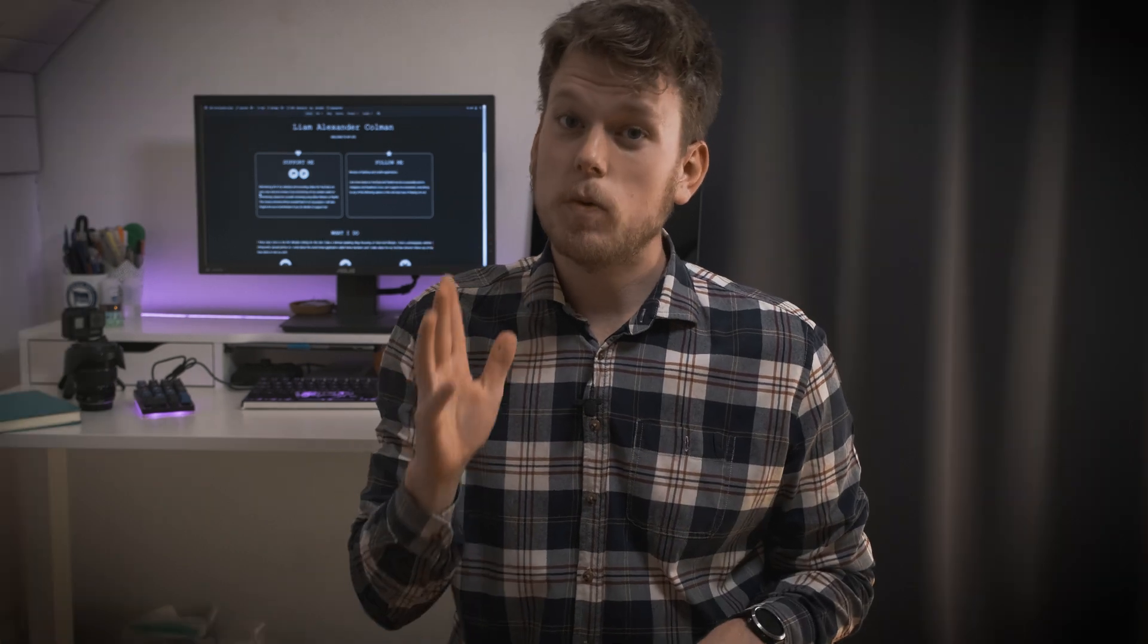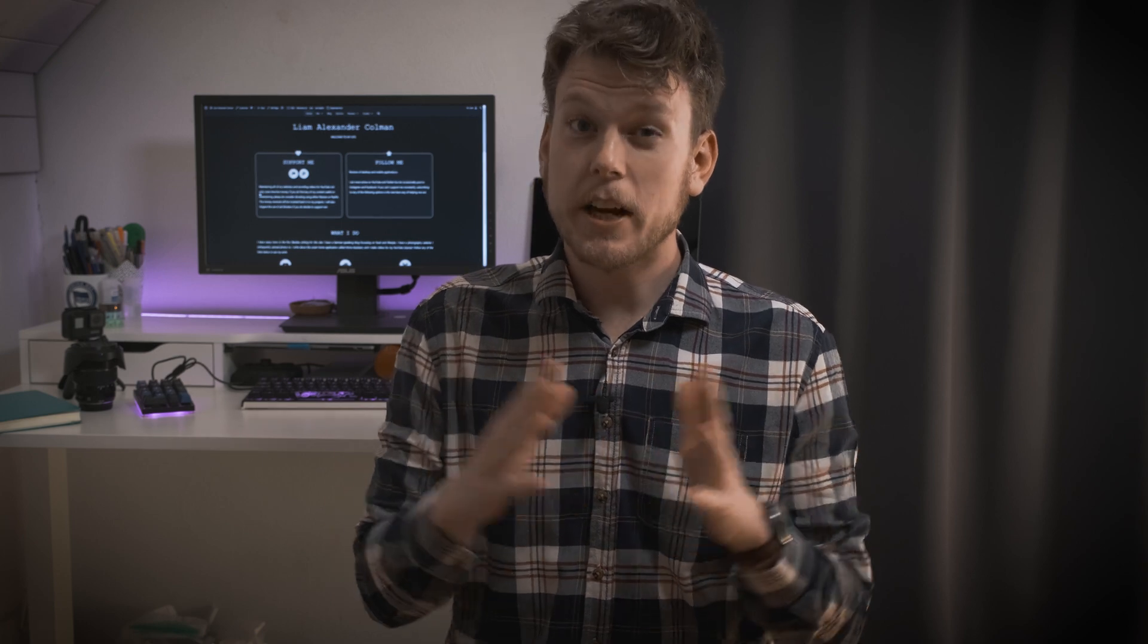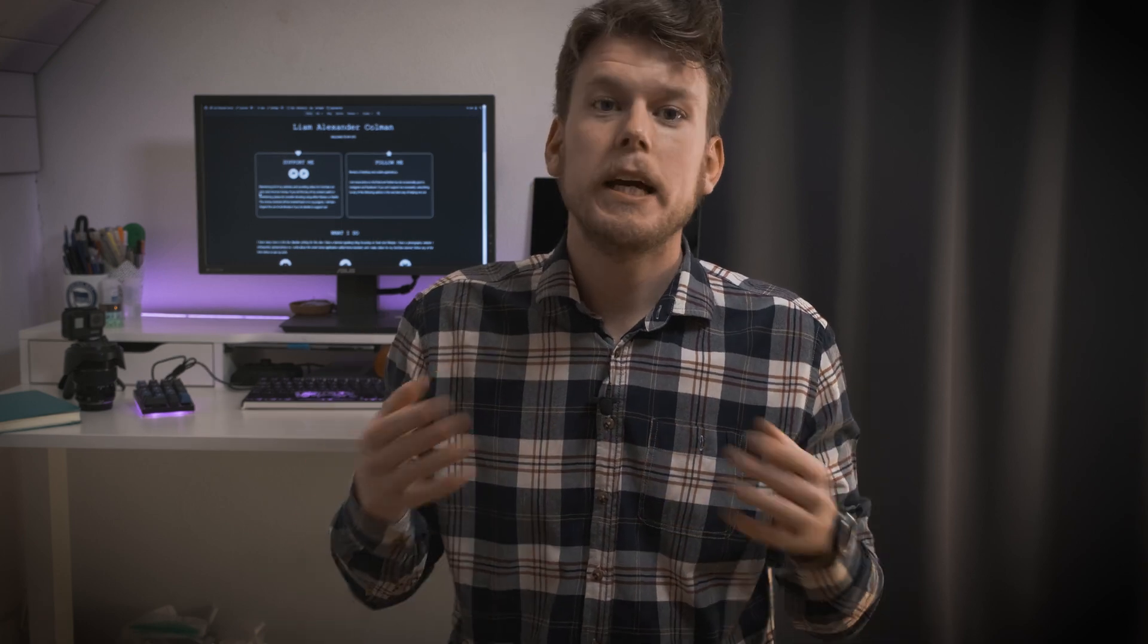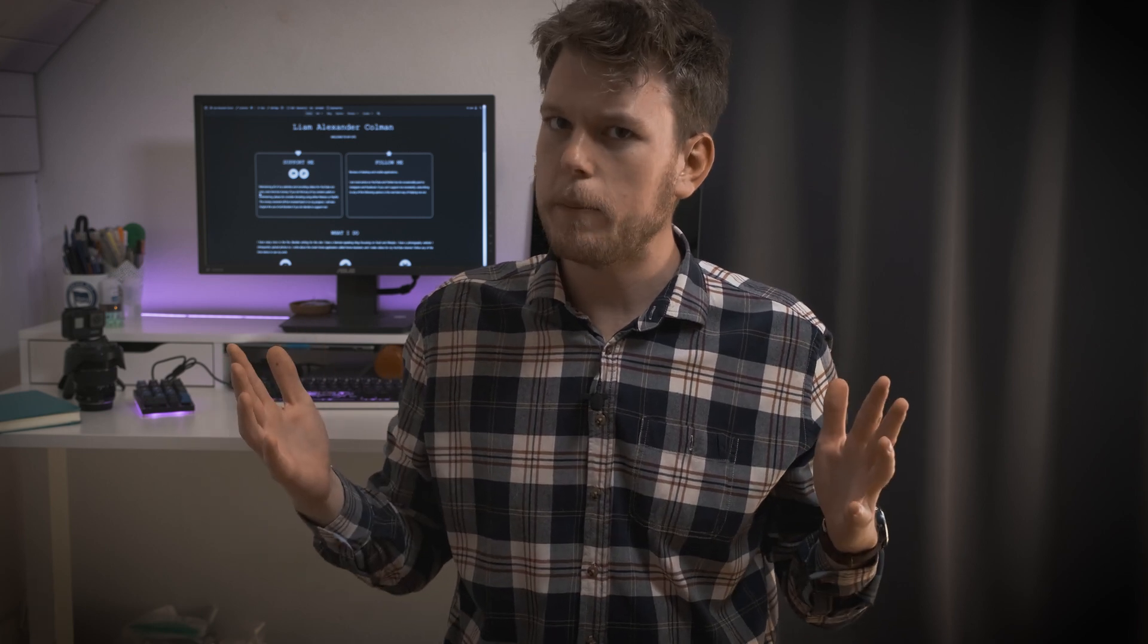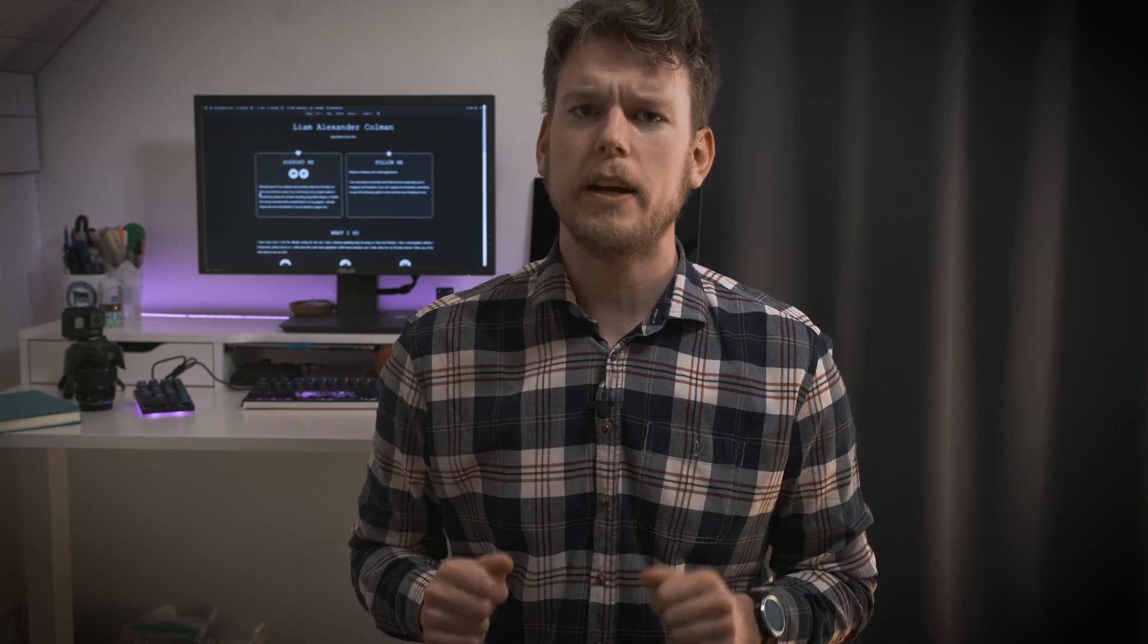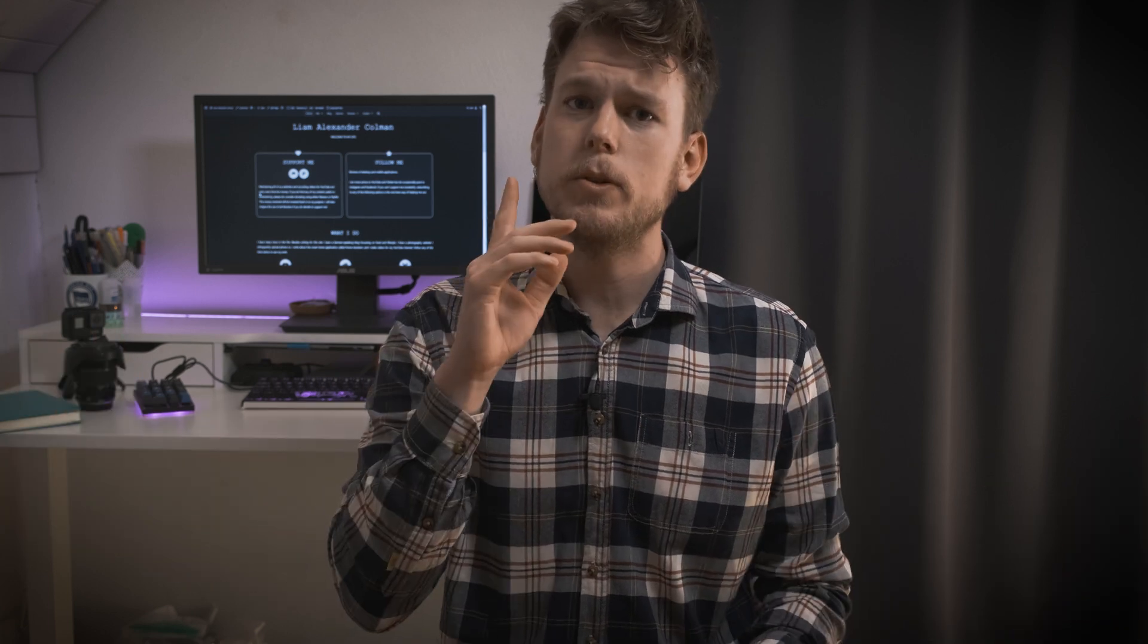Before I get going, I do want to clear up some confusion caused by my last video on the subject. GenerateBlocks, the plugin, is not exclusive to GeneratePress. While I definitely recommend you use GeneratePress as your WordPress theme, you can use both the free and pro version of GenerateBlocks with any theme, as long as you use the block editor. And I'll have some links for both in the video description.